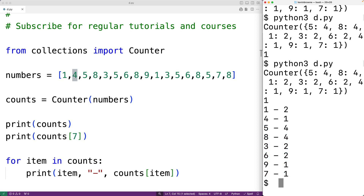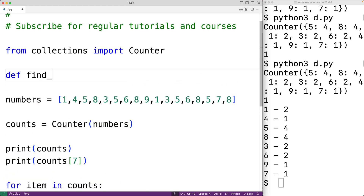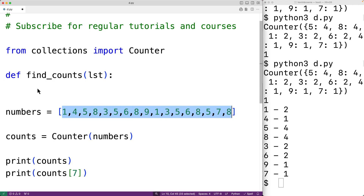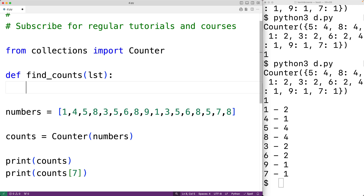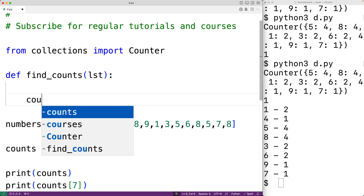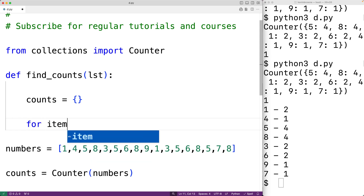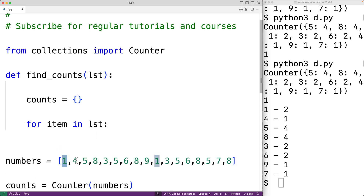Now we could also create our own function to solve this problem. Up here we'll have def, and we'll call the function find_counts. The function will accept the list as an argument, so we'll have the parameter lst for that list. The function will return a dictionary where, like the Counter object, the keys are going to be set to the values of our list, and each key will be set to the number of occurrences of that value. We'll start with an empty dictionary: counts equals the empty dictionary. Then we'll loop through each item in our list with for item in lst.